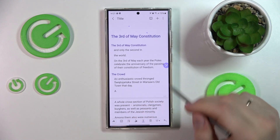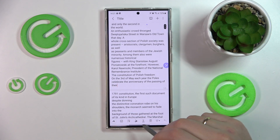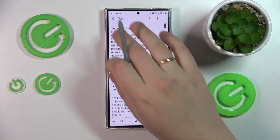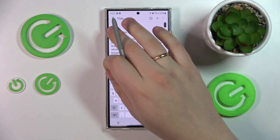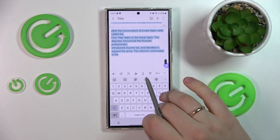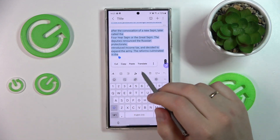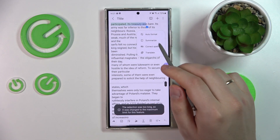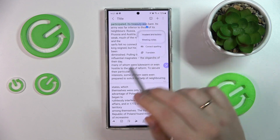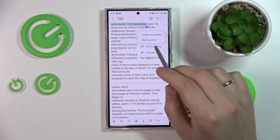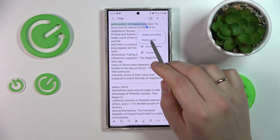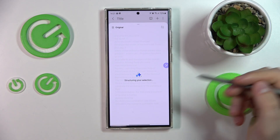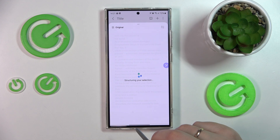Let me step back and cancel this formatting. Now let's try the other format — I'll select the entire text and use auto-format again. This time, let's transform it into meeting notes. That's how the meeting notes will look.